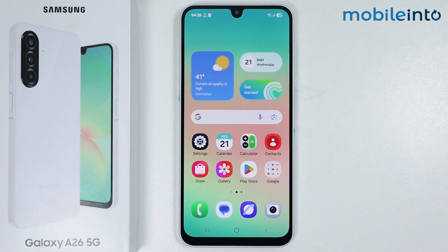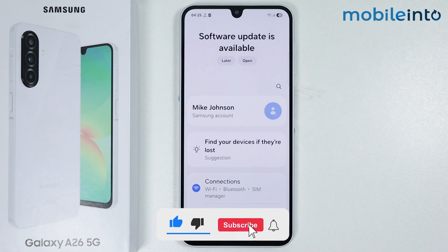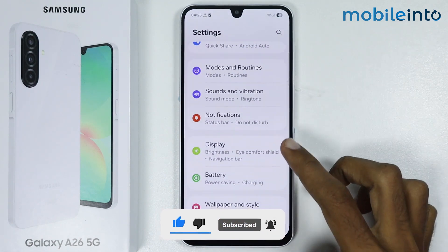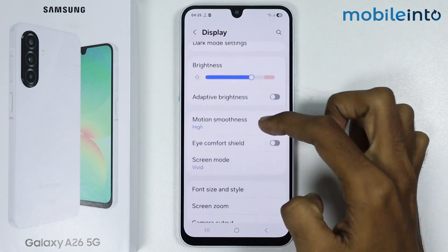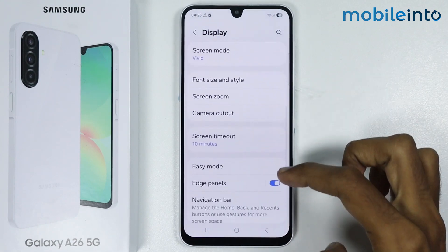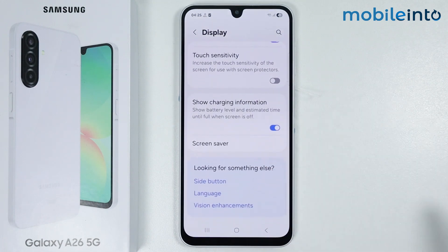In this video we will see how to enable always on display on the Samsung Galaxy A26. Open the Settings app, scroll down and tap on Display. As you can see, there is no option to enable always on display here, which means the Samsung Galaxy A26 does not have the always on display feature natively.